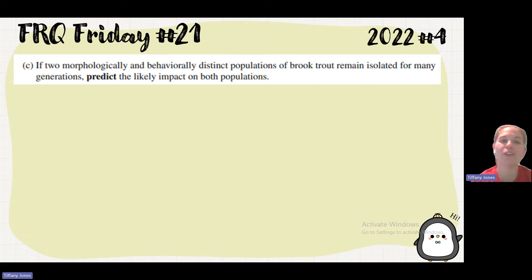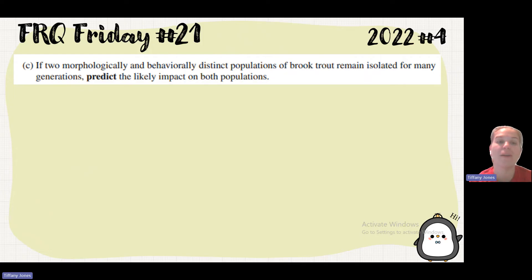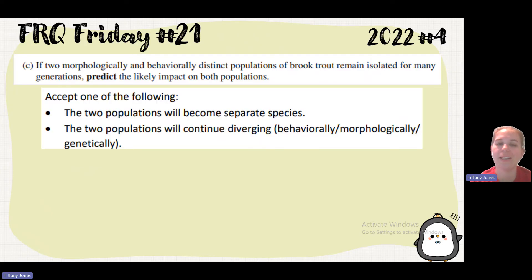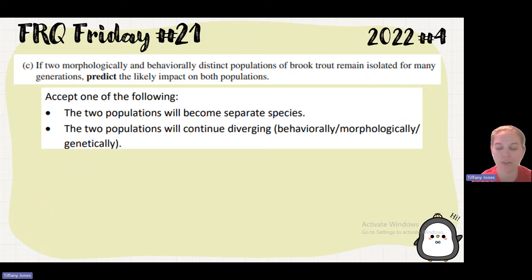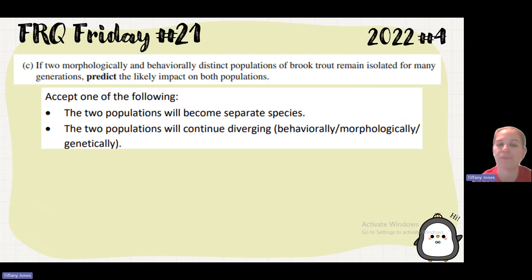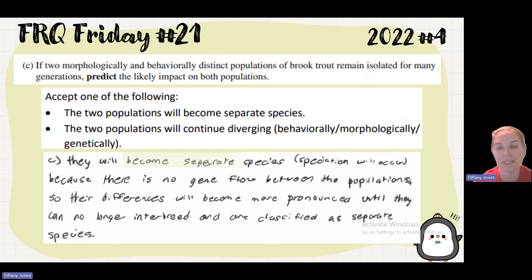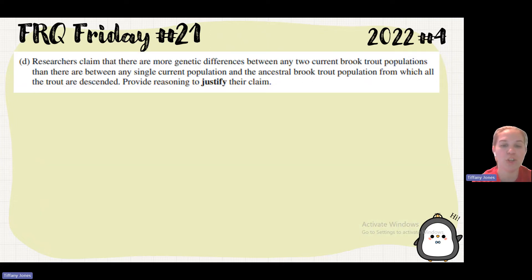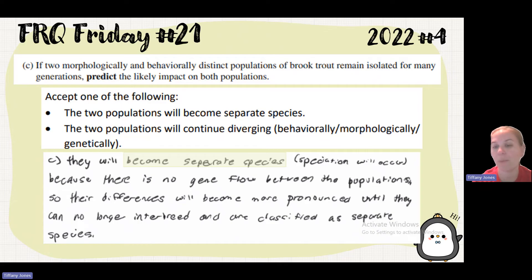Part C says that two morphologically and behaviorally distinct populations of brook trout remain isolated for many generations — predict a likely impact on both populations. If they're behaviorally and morphologically distinct, they're not going to mate with one another, and so they're going to end up diverging into different species — speciation. The two populations can continue to diverge behaviorally, morphologically, and genetically, which would inhibit their future reproduction. The student said: speciation will occur because there is no gene flow between the populations, so differences will become more pronounced until they can no longer interbreed and are classified as separate species.